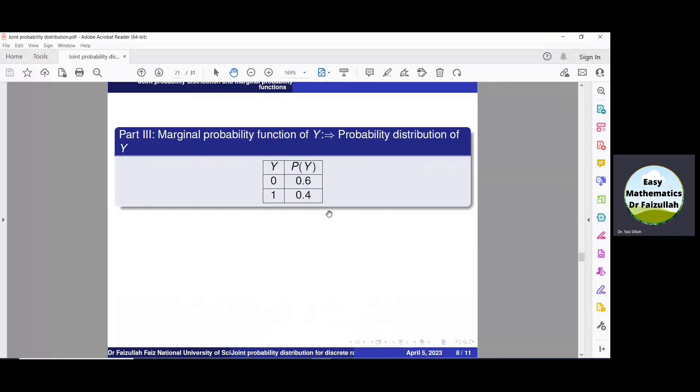From this function one can easily find the probability distribution of y, which is a table containing all values of y and their corresponding probabilities.